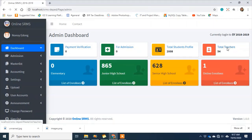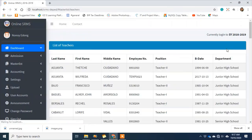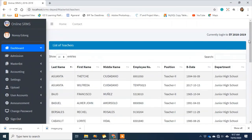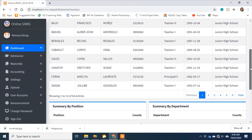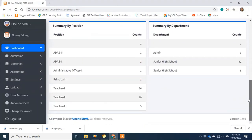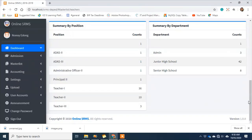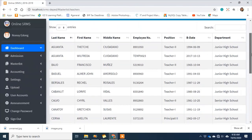For the total teachers, we have 54. That's our total teacher count. At the bottom, there's also a summary — Teacher 1, Teacher 2, and their respective counts. On this side, there's a summary per department.